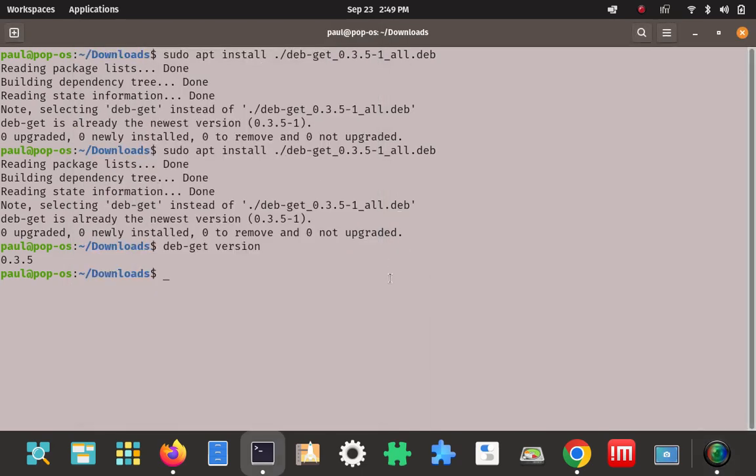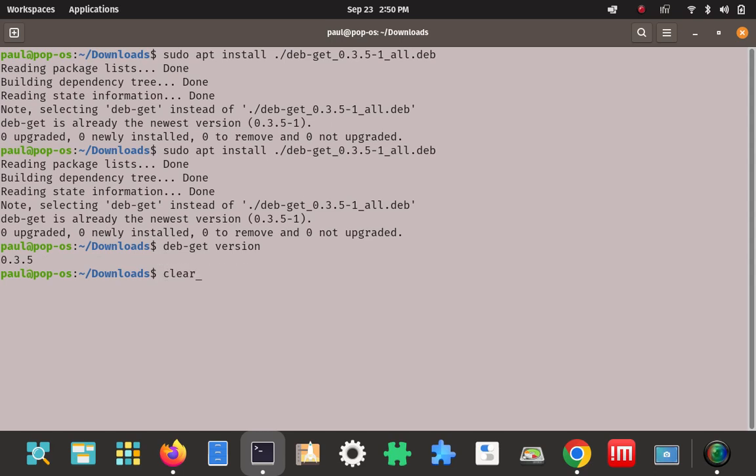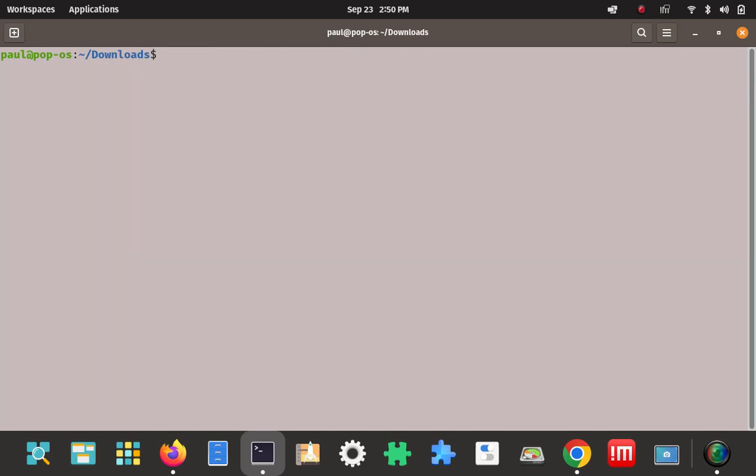Okay, I ran that command again and this time everything was fine. I didn't have to fix anything, so I don't know what happened, but it seems to be installed using that command to install the deb file with dot slash. And we verified the installed version 0.3.5. So it seems to be installed properly. Let's try to use it now. Let's see what happens when we try to use it.